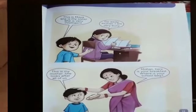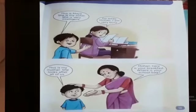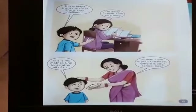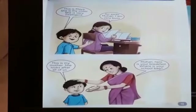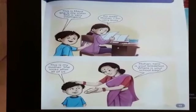Go away Mohan, I am very busy. What is the meaning of busy? Busy means someone is engaged in doing something.